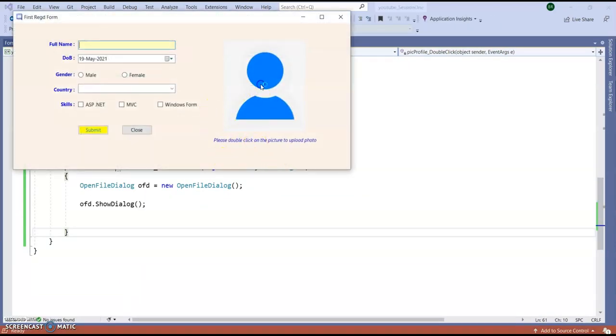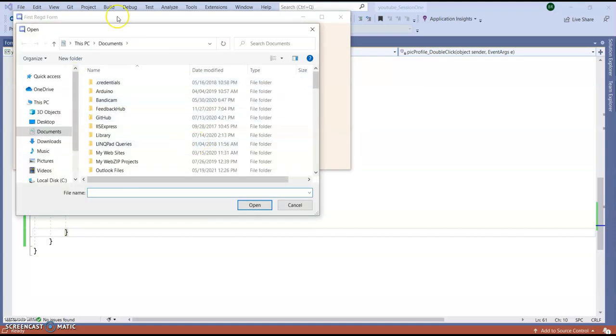So I am clicking single time, nothing is happening. If I click double click, so you can see open file dialogue is coming.